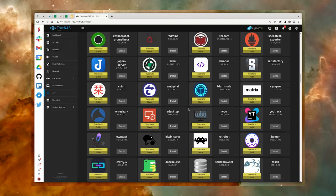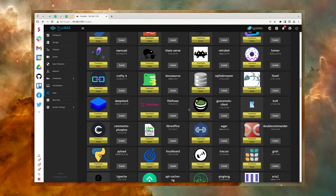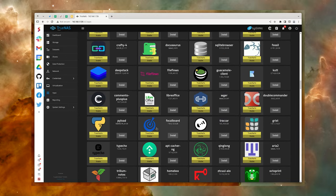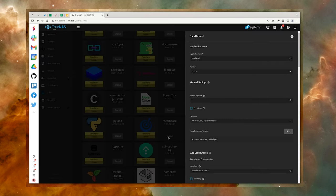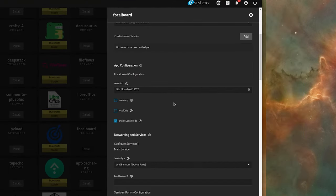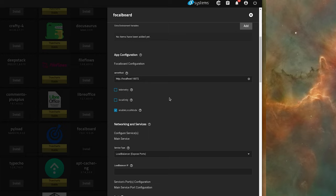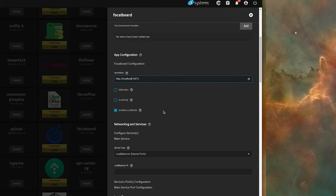Scroll down until you see the FocalBoard listing and click Install. In the pop-out sidebar, scroll through and make sure to configure the app to your specifications.